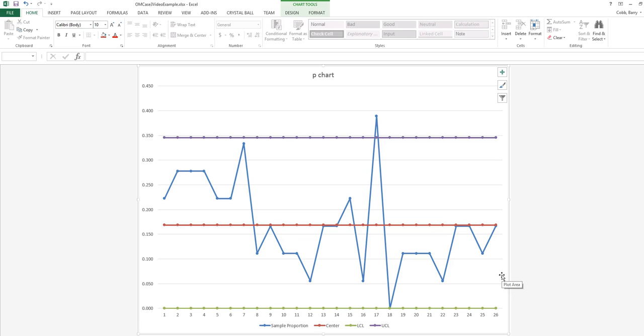The P-chart is a tool to monitor the M&M production process so that if there are things that happen in the process that need to be fixed or improved, we can detect them quickly.